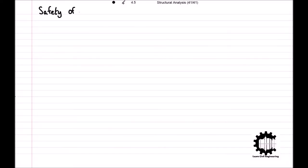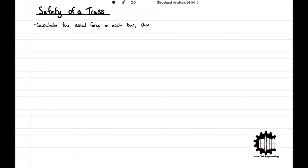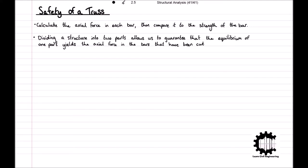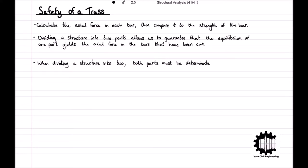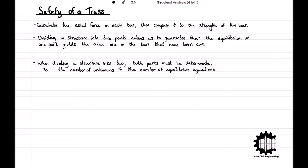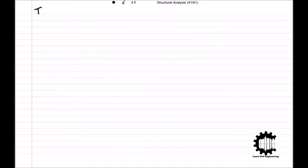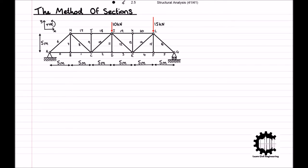To calculate the overall safety of a truss structure we must calculate the axial force in each bar and compare it to the strength of the corresponding bar. To calculate these internal forces we must divide the structure into two parts, which allows us to guarantee that the equilibrium of one of the parts yields the axial force in the bars that have been cut. We must ensure the structure does not become indeterminate, so the number of unknowns must be less than or equal to the number of equilibrium equations. There are two common methods: the method of sections, also known as the Ritter method, and the method of joints. Both involve dividing the structure into two parts and using equilibrium to calculate the internal forces in the cut bars.